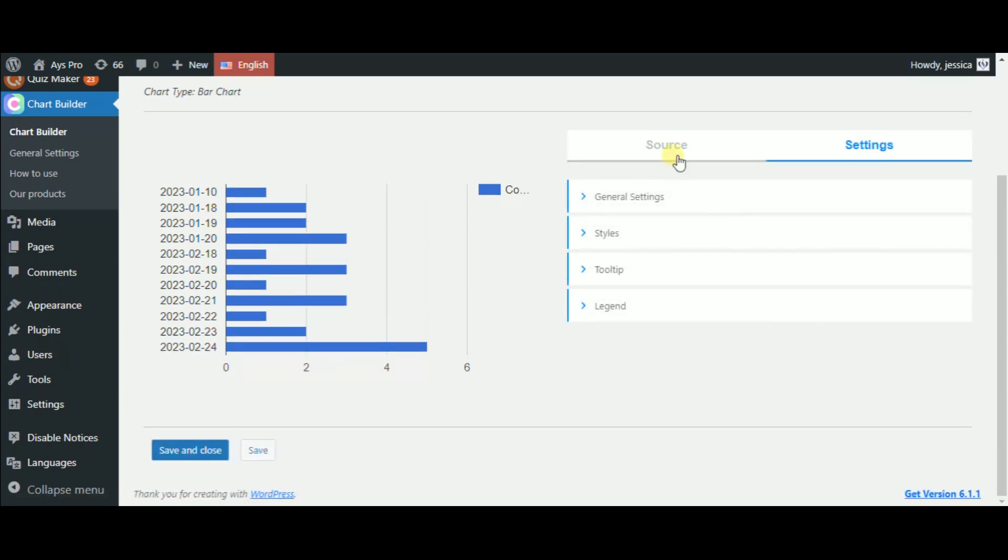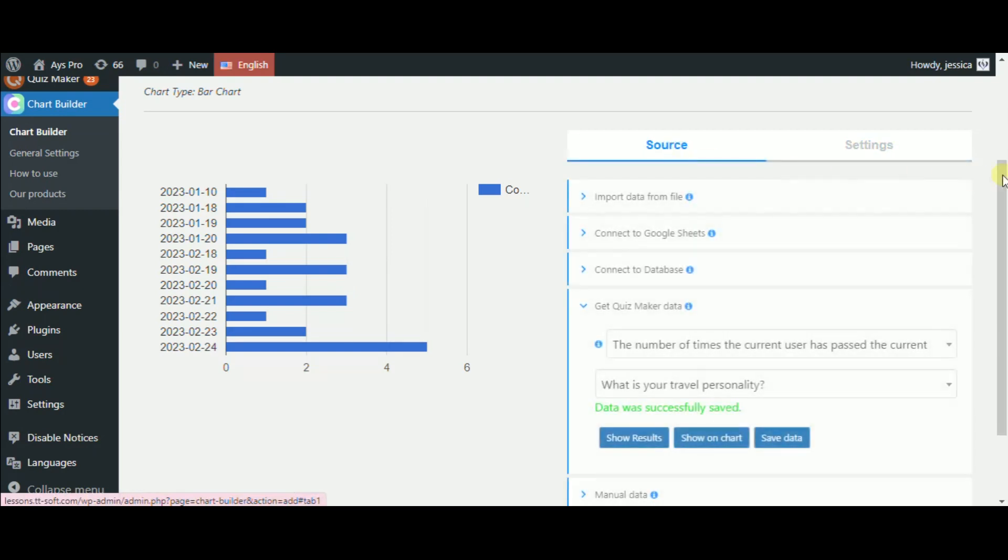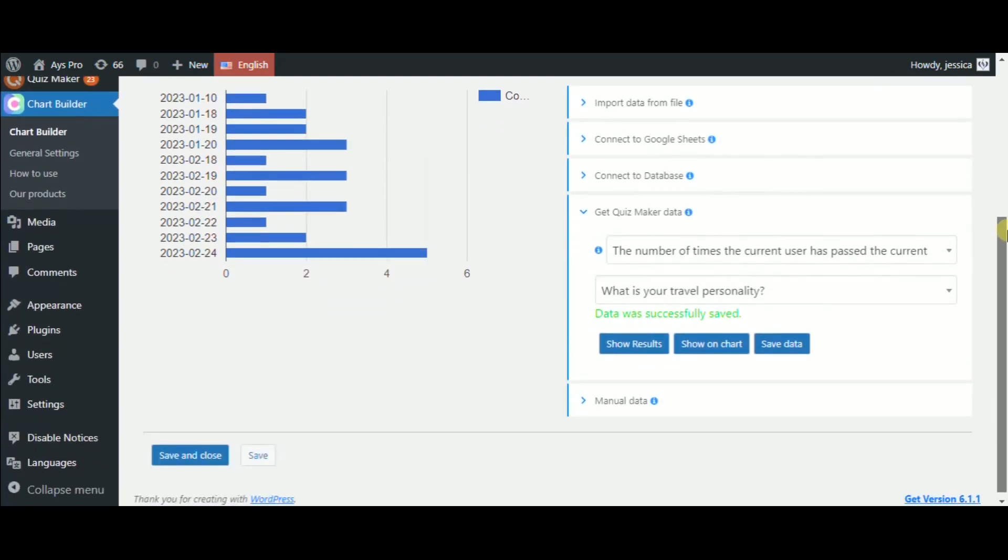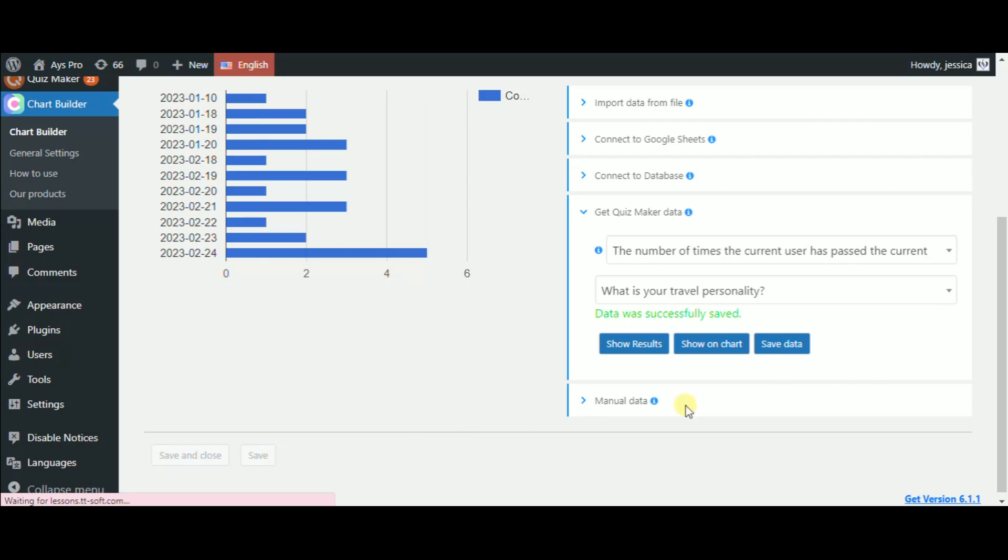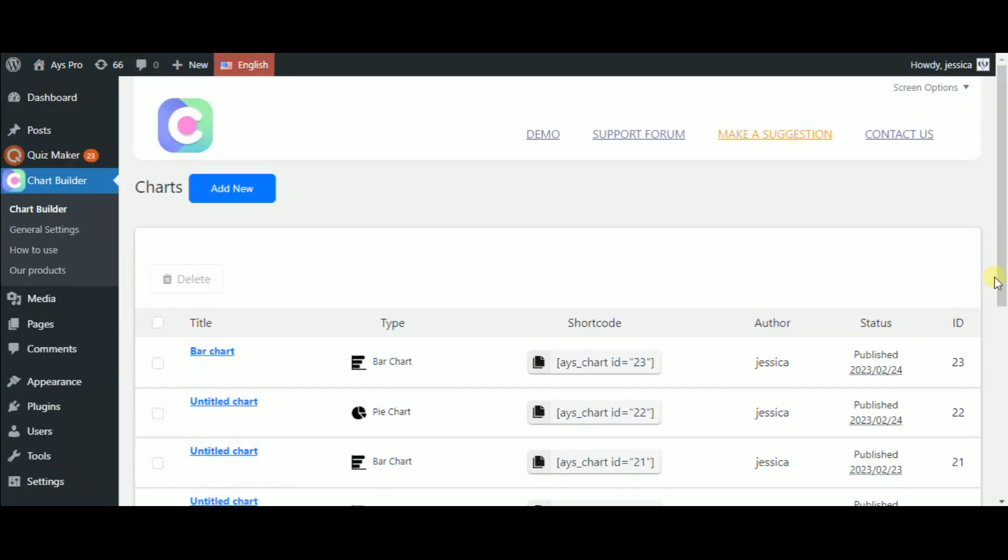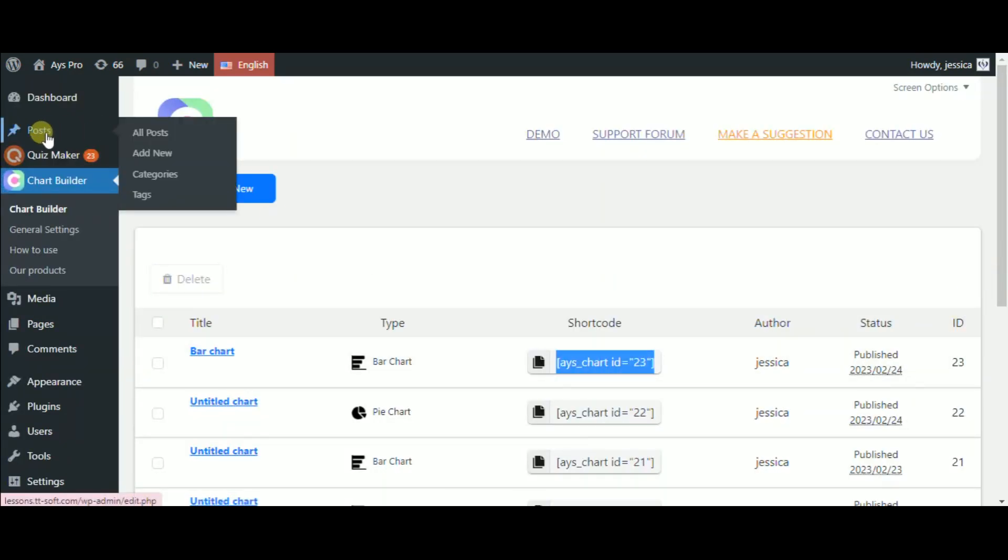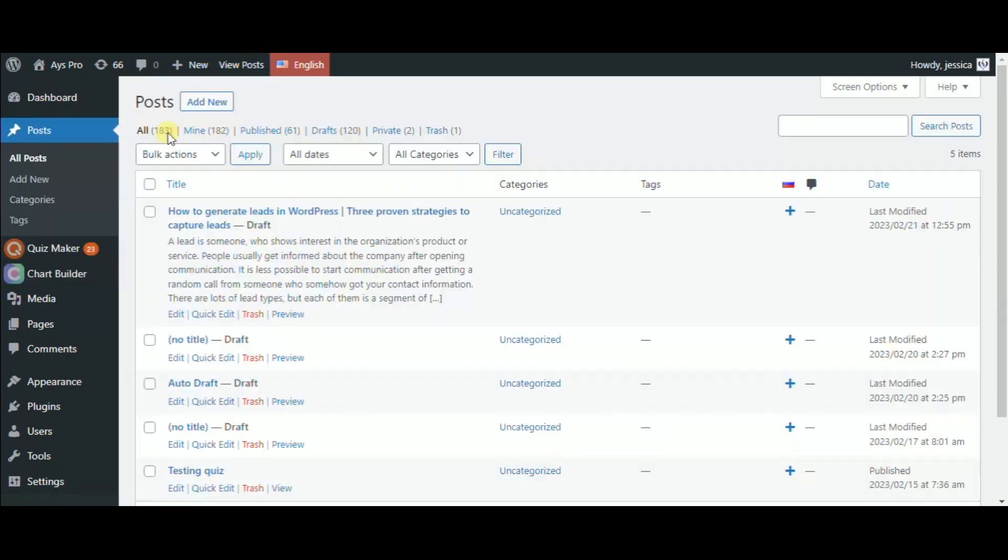you can click on the Save data button and also continue with other suggested settings. But I don't want to do some changes on the chart, so I just click on Save and Close button and preview the chart by copying its chart code. Now, from the left submenu, head to the Posts,